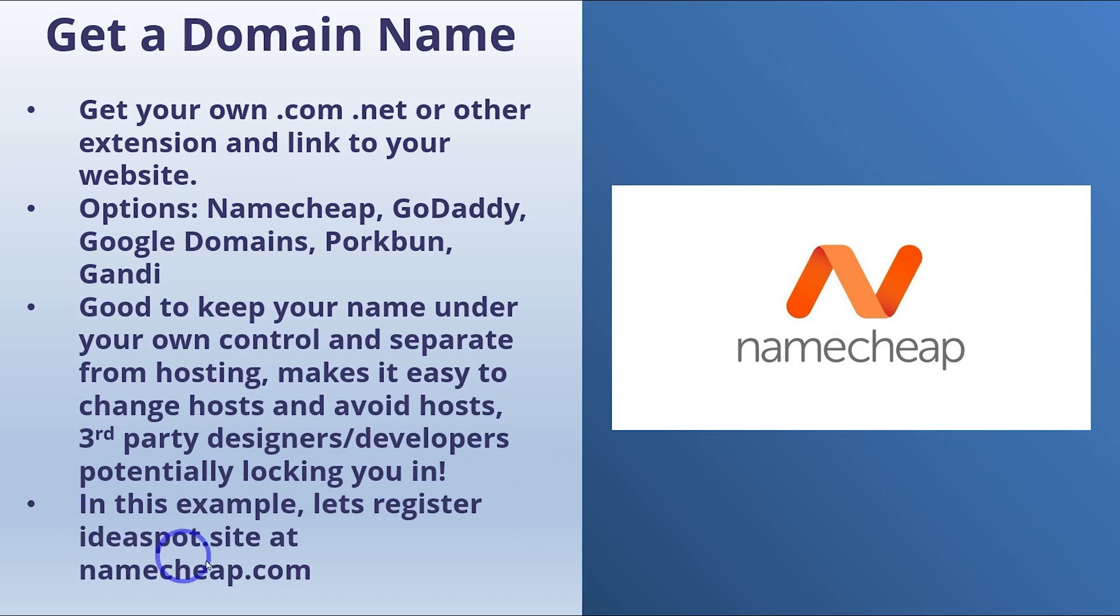In this example, let's register ideaspot.site over at Namecheap.com. So let's get started.